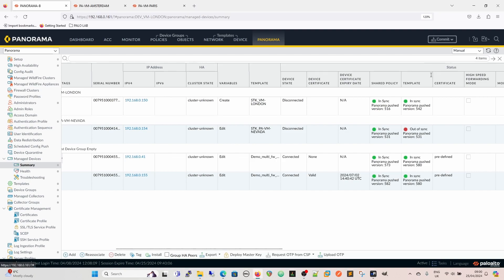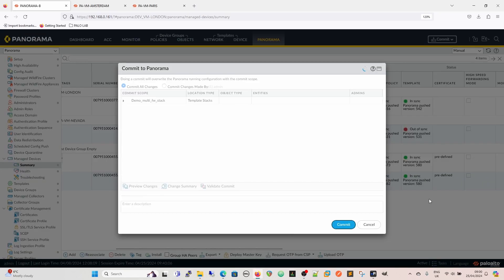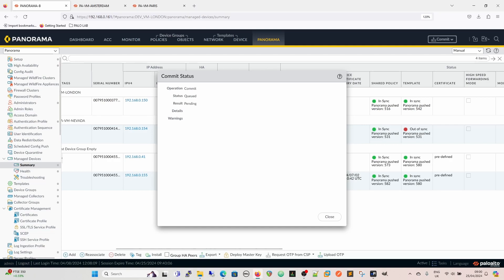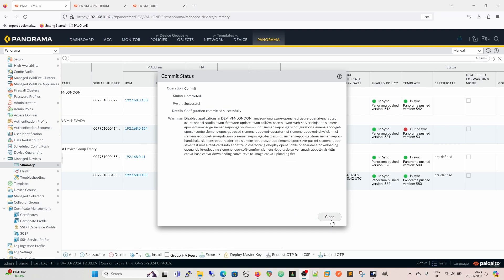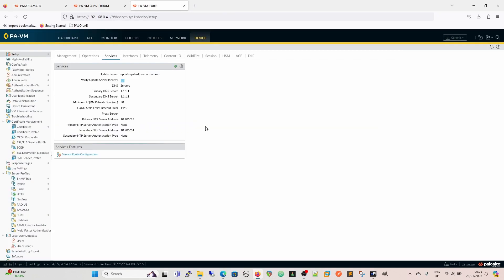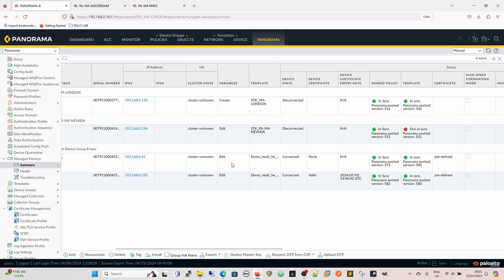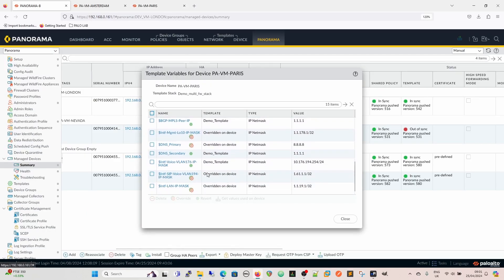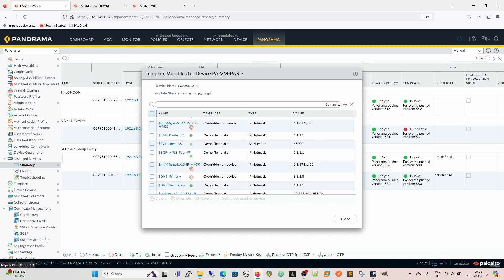We can then commit that to Panorama. Okay, that's now committed to Panorama, and just so we can confirm this before we go any further — our PA VM Paris, which is the one we edited. If we go to that, we can see under services that indeed our primary DNS server is 1.1.1.1. That was just our value from our template, and then we've altered it in Panorama to be the Google DNS, the famous 8.8.8.8.